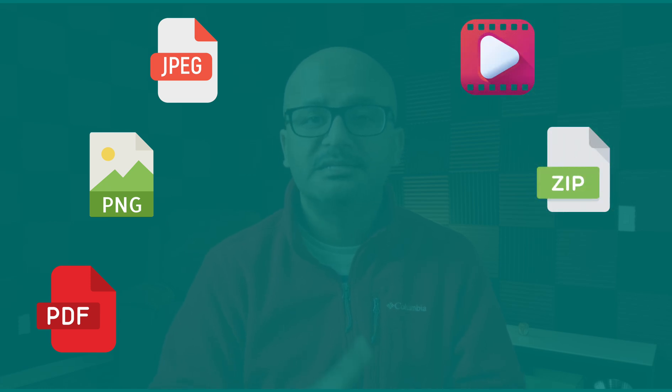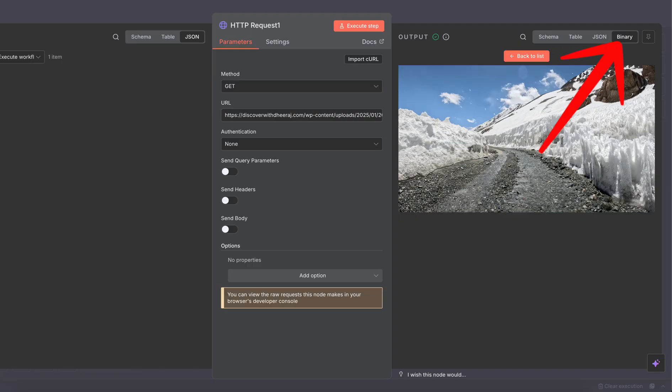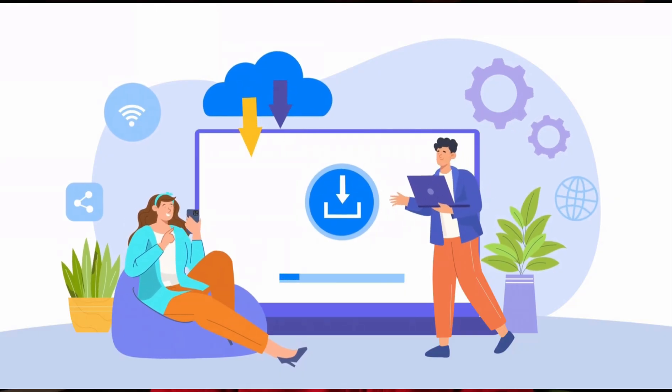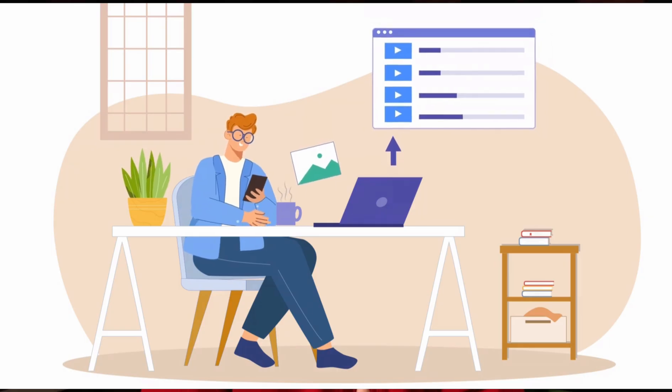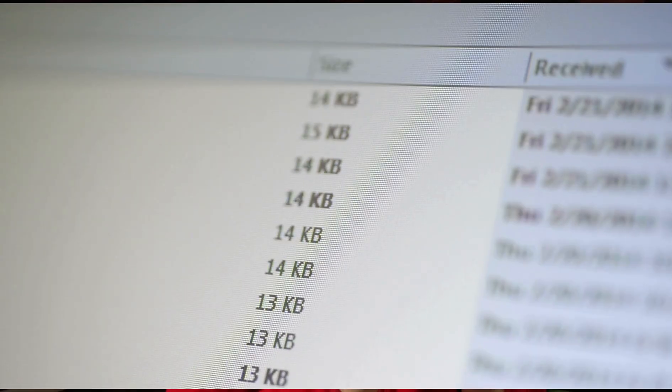Binary data in N8N refers to any type of file — it could be a PDF, image file, PNG, JPG, video file, zip file, CSV file — any type of file you deal with in day-to-day life can be managed with binary data in N8N. This binary data appears in a dedicated binary view tab where you can preview files like images, download them, and process metadata such as file names, extensions, MIME types, and file size.